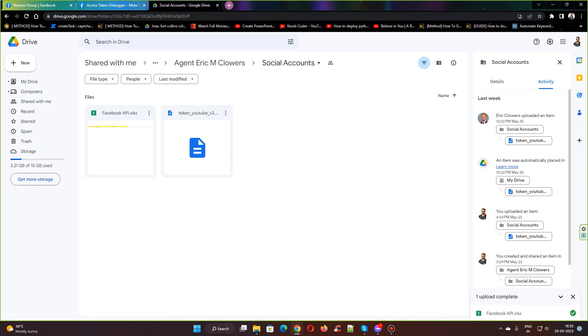This is the process of how you create a page and connect to the app and access using the Graph API access token. Thanks for watching.